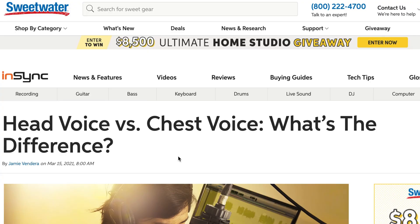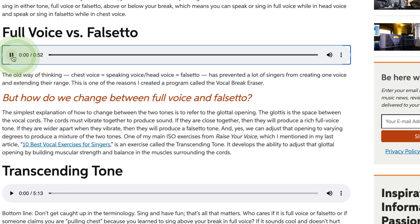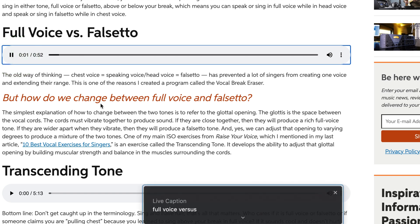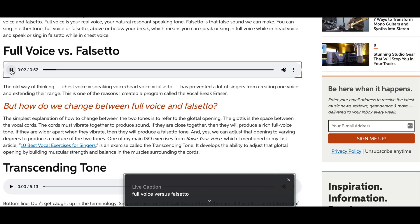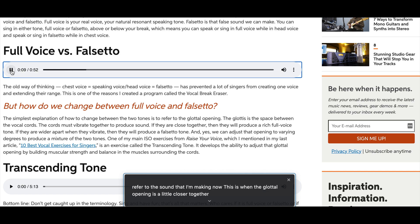In the second scenario we have this website where we have a couple of audio files embedded. Because we have live captions turned on in our Google Chrome, we can easily get captions from these audio files that are playing on the website. It's falsetto. When I'm thinking of full voice, I would refer to the sound that I'm making now — this is when the glottal opening is a little closer together and there's more resonance in the tone.